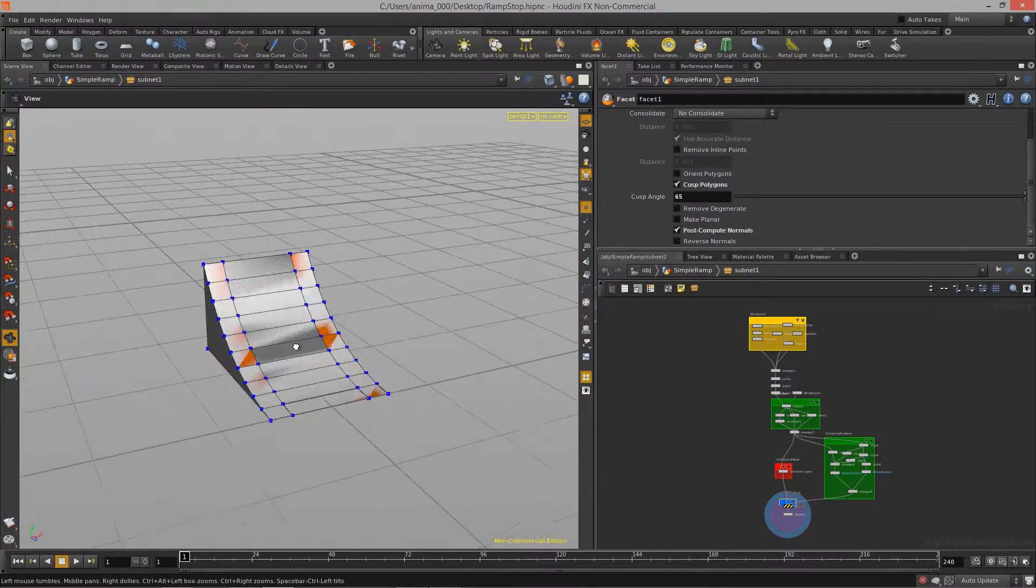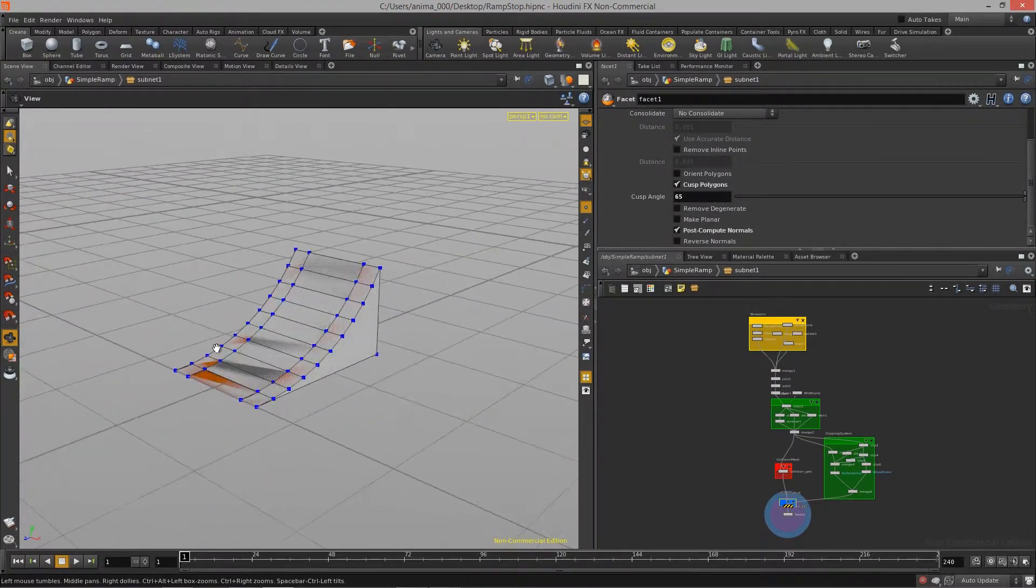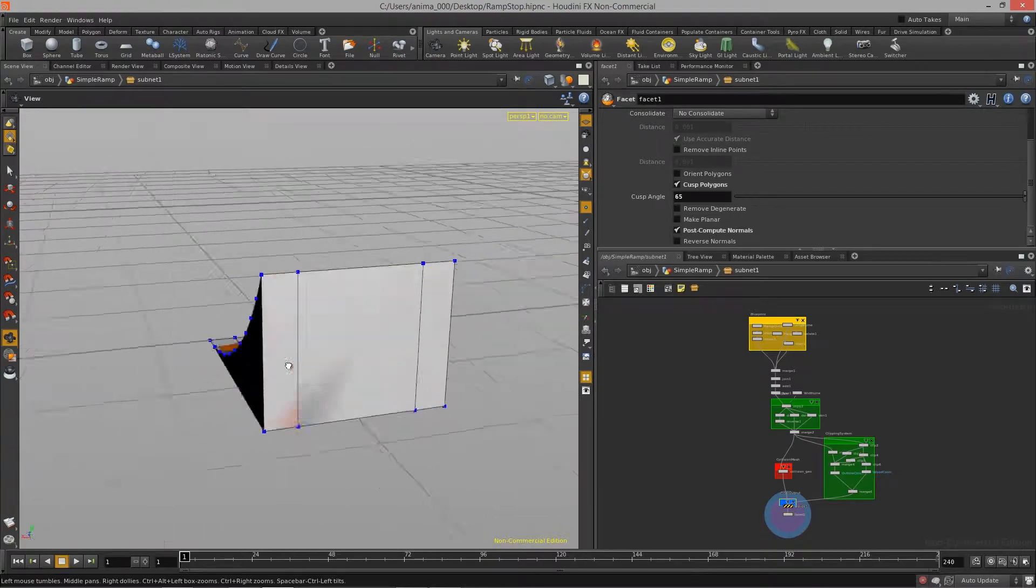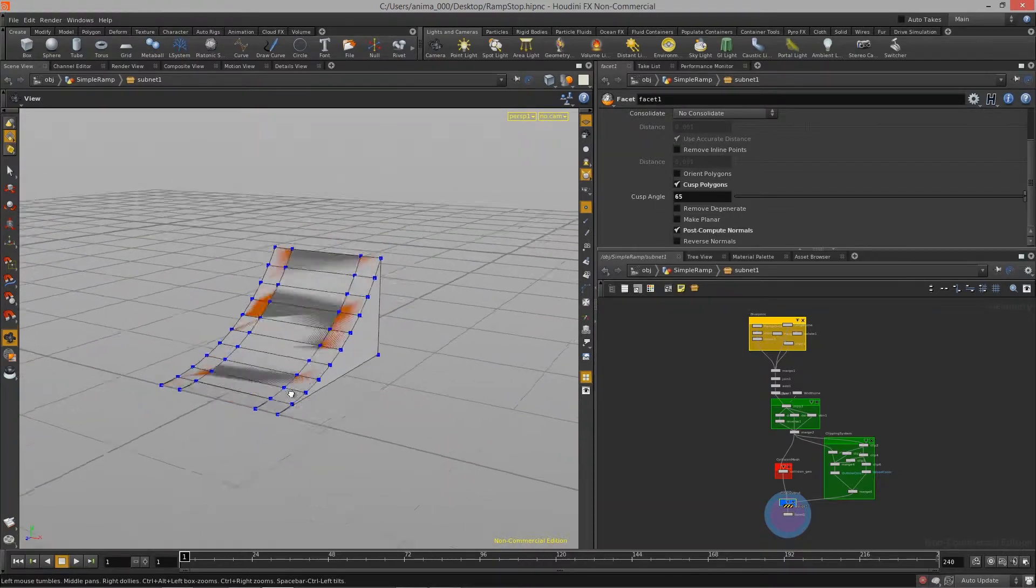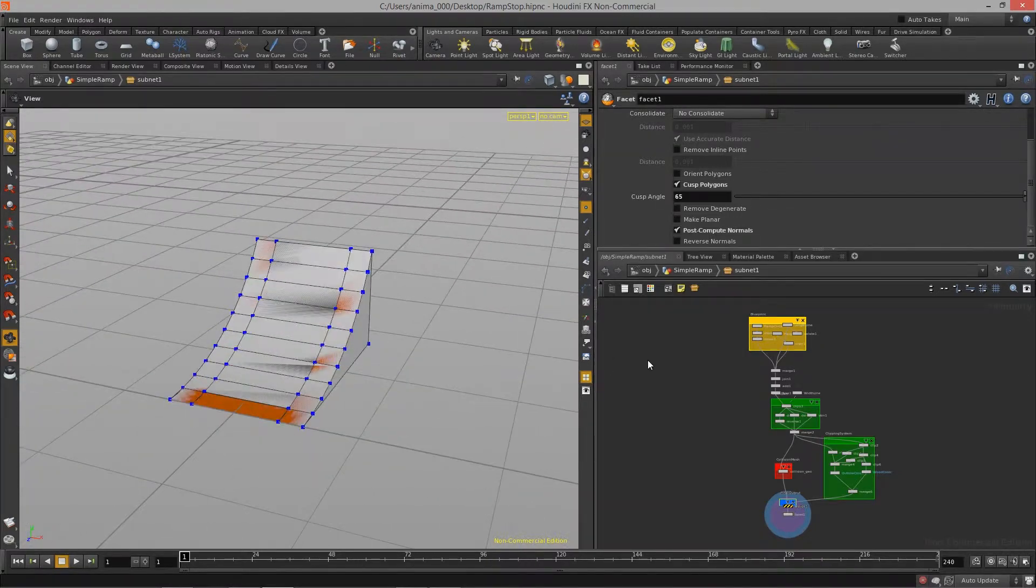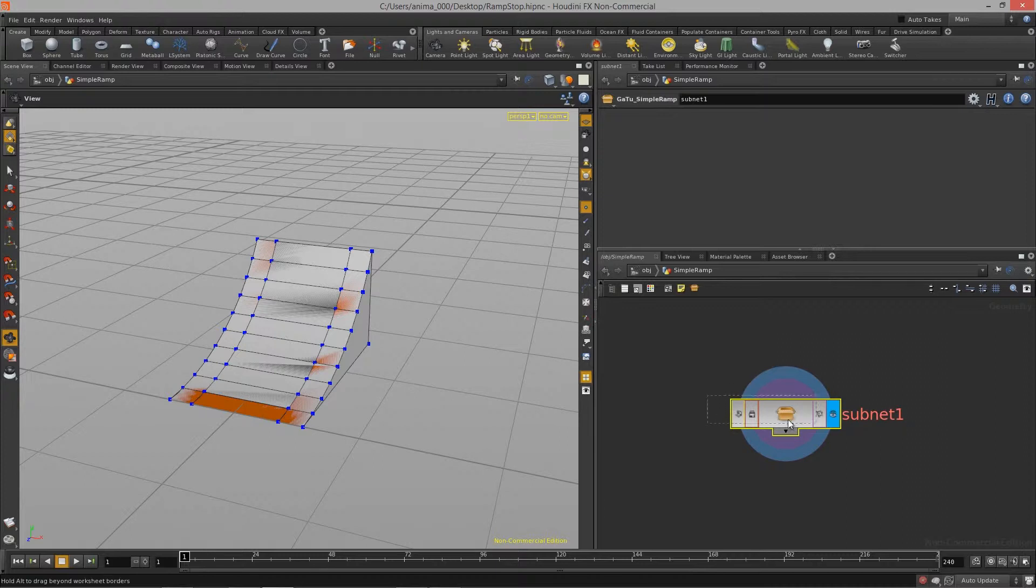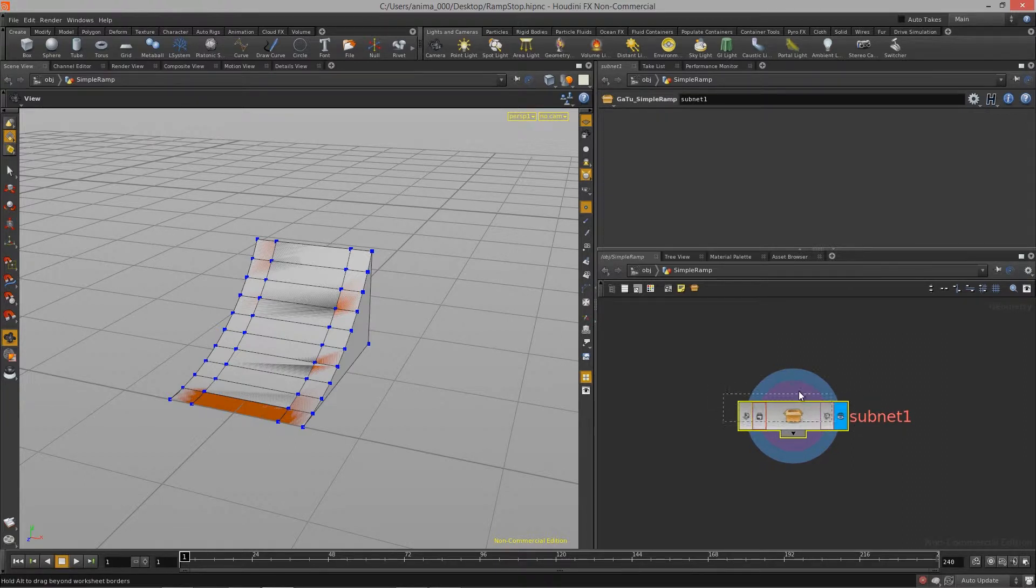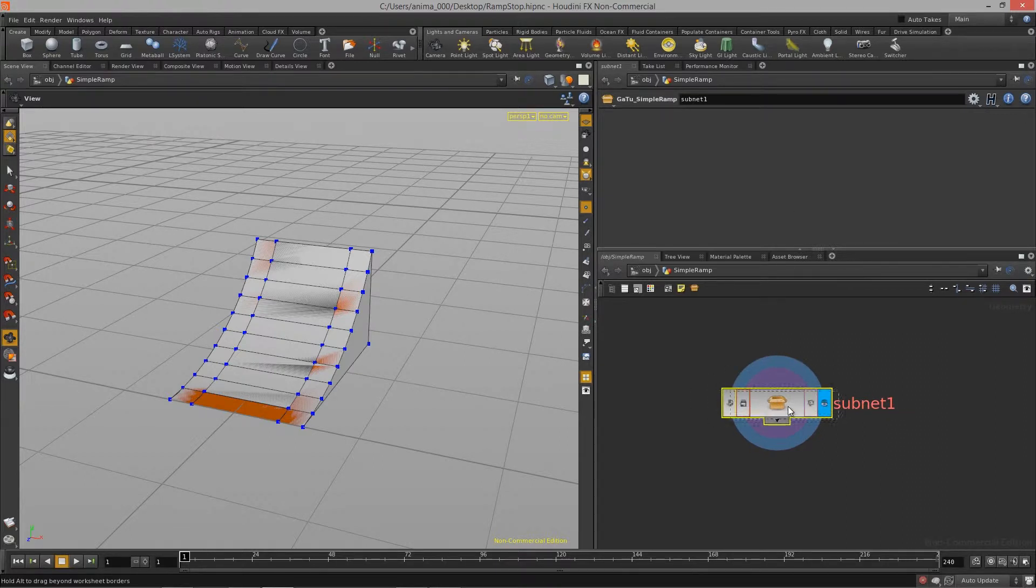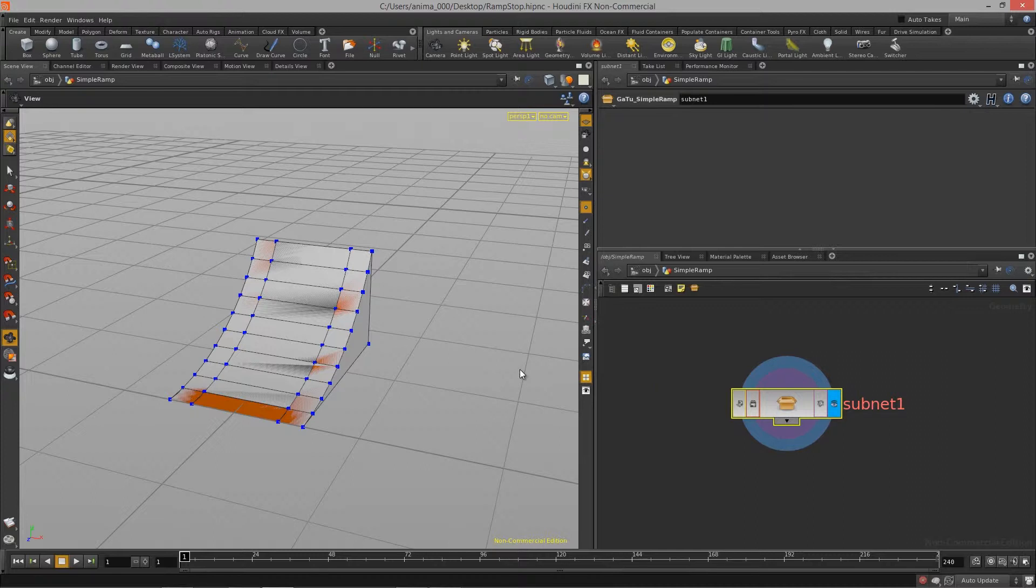But before we do that, what I want to do is I want to start to cover how we can make this a little bit more interactive. Because when we bring this into unity, this is what we're going to see. We're going to see this single node or this geometry, and we're going to see an empty UI.